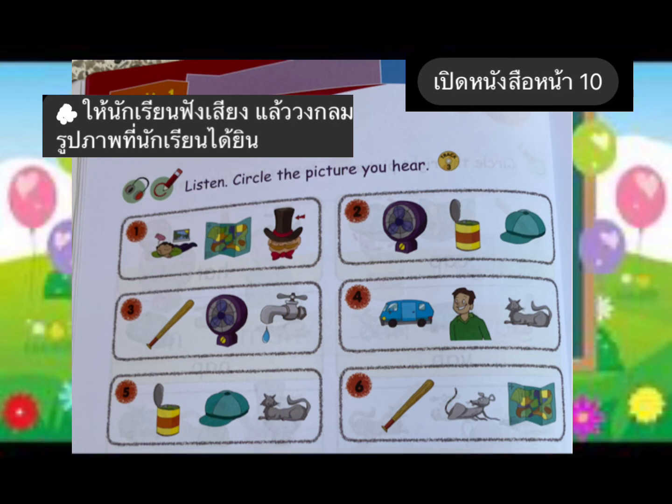Number three: bat, fan, top. Where is the top? Circle the top. Good job! Number four: van, men, cat. Where is the van? Circle the van.